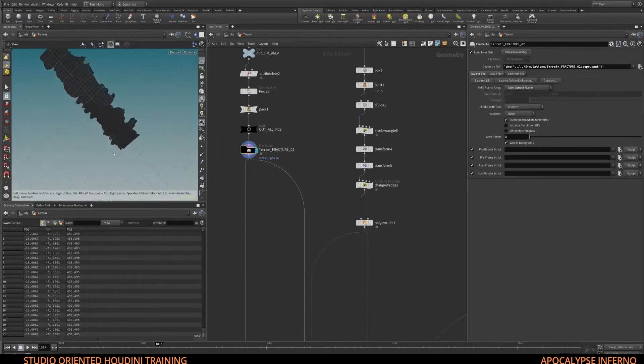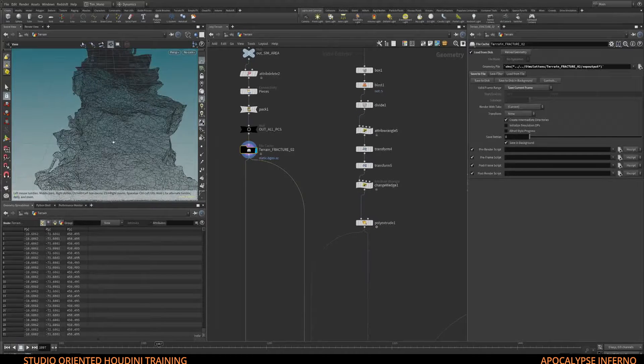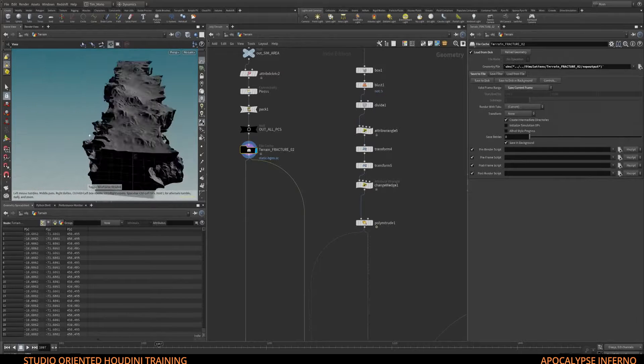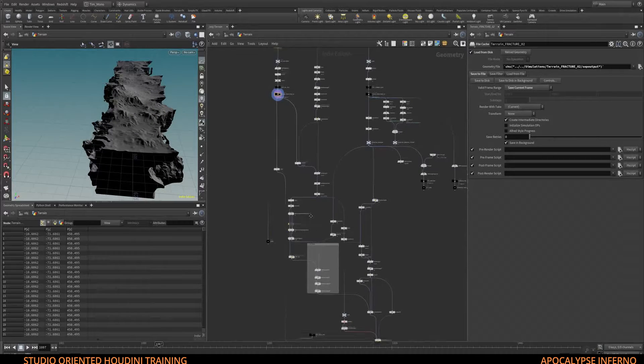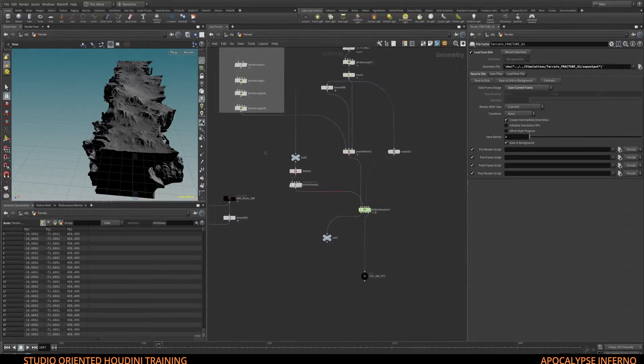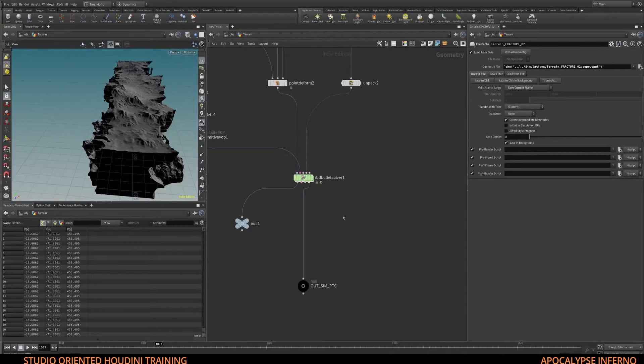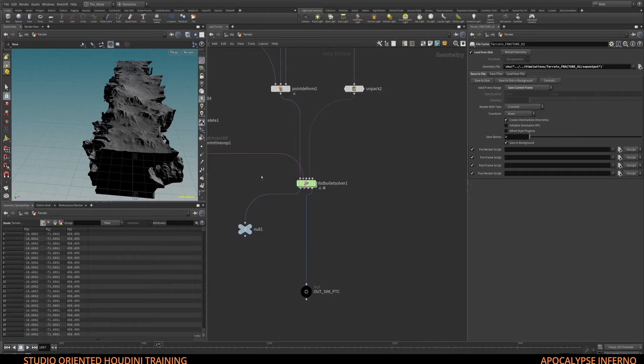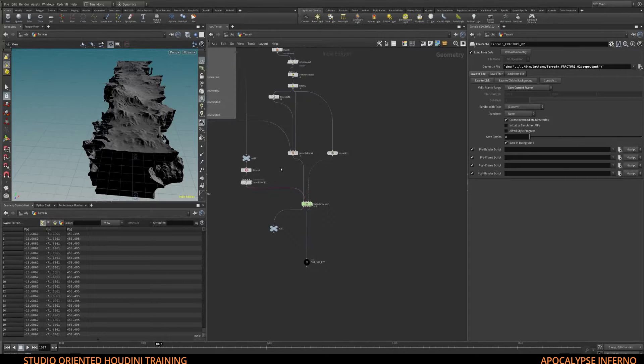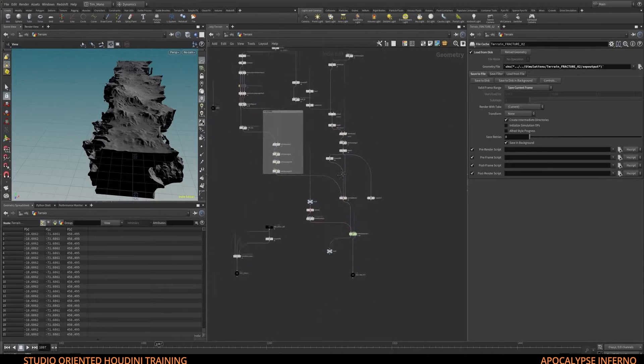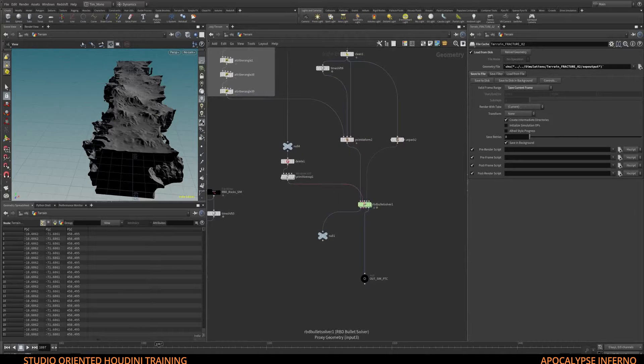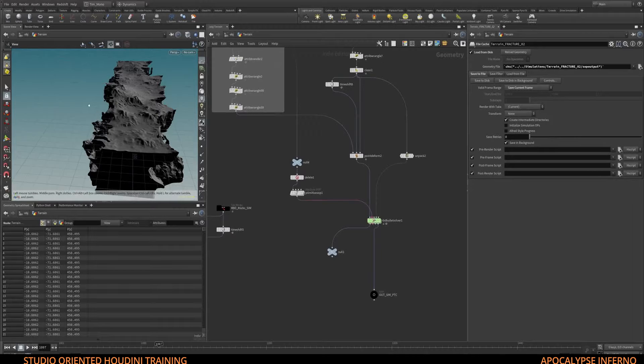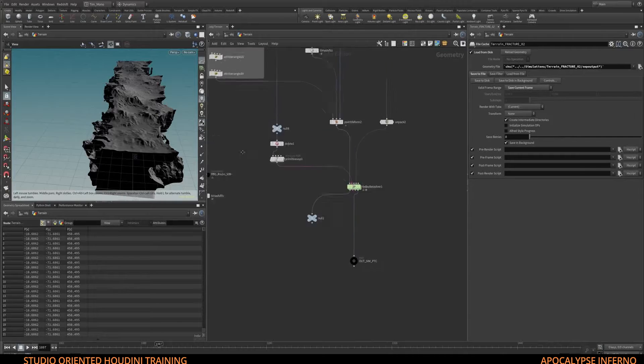This will be simulated, the part that just drops down as the land separates itself. We are doing all the simulations in RBD Bullet Solver where we don't actually need an FX license in a studio environment. We will learn how to move objects, animate the edges so they're stuck to the separating pieces, and then we'll cache this out.